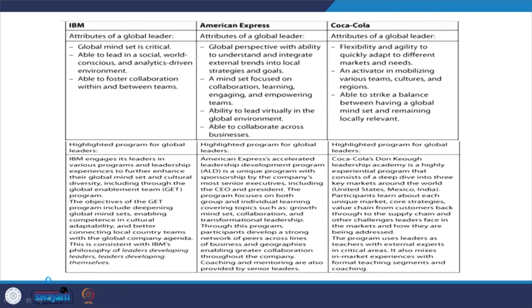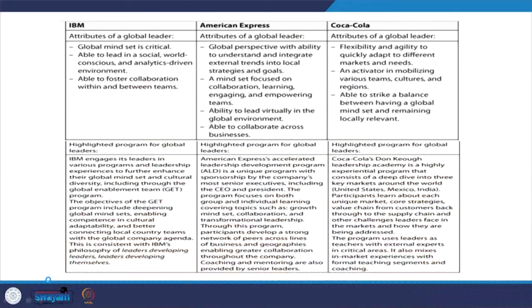A mindset focused on collaboration, learning, engaging, and empowering teams is required. Learning is a social process — they are learning from each other and from superiors. Engaging and empowering teams is very important for the jobs they are supposed to do. The ability to lead virtually in the global environment and to collaborate across the business is also critical.